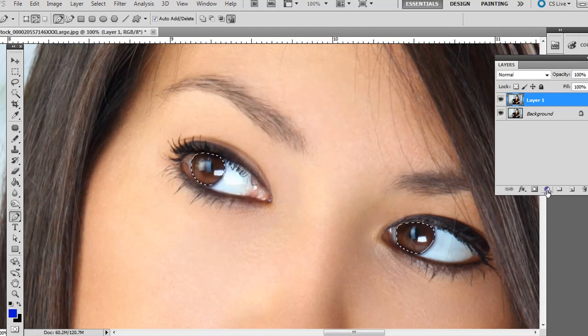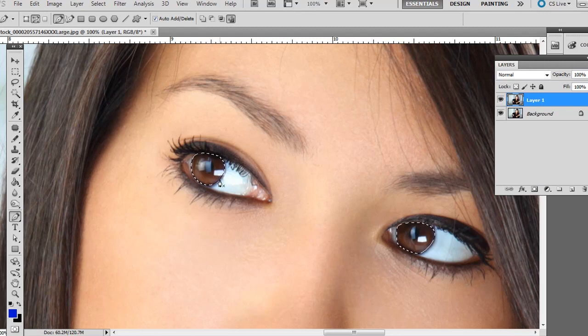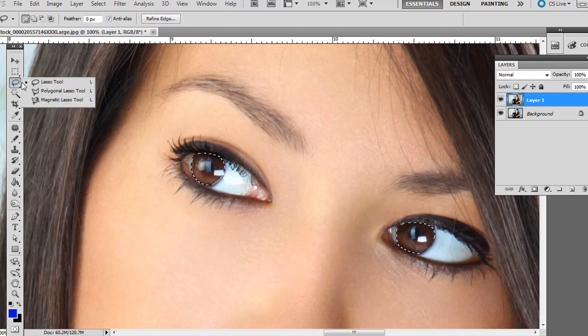Now in the Layers palette, we have this top layer selected with this area selected here. And by the way, if you want to add any to this, you can adjust it later.